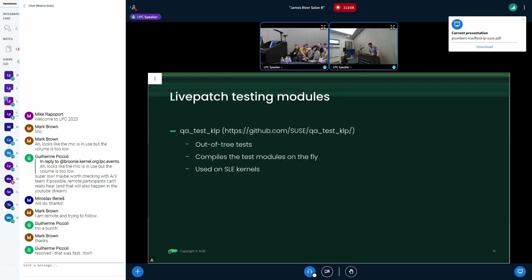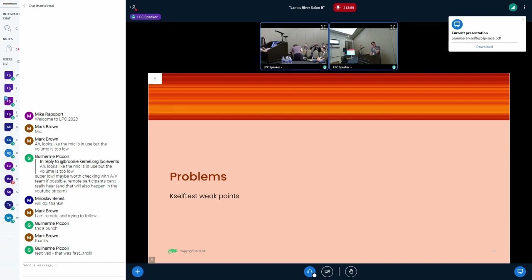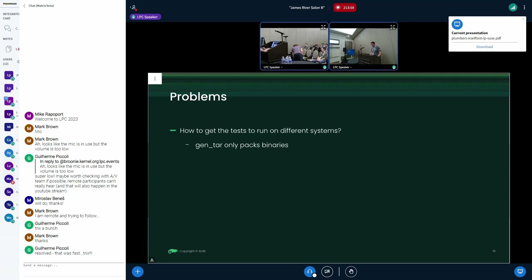We also have a QA test repo that lives on GitHub. These are out-of-tree tests that are compiled on the fly before the tests run. This is what our QA teams at SUSE use before releasing a new version. We had the idea of moving these tests to kselftest, and that's how we came to the gen_tar target issue — since it compiles the modules, if you test on a different kernel the version magic doesn't match and you can't load the modules. That's one of the weak points of kselftest.